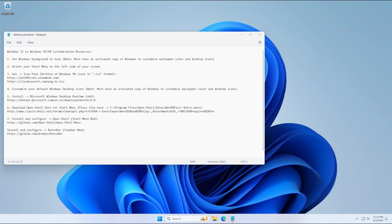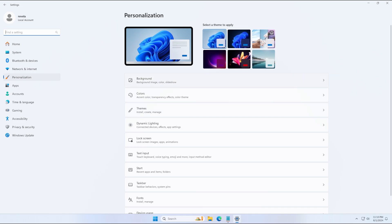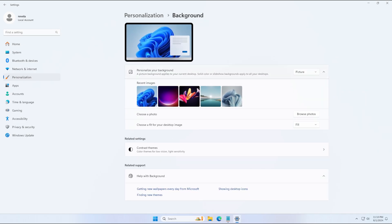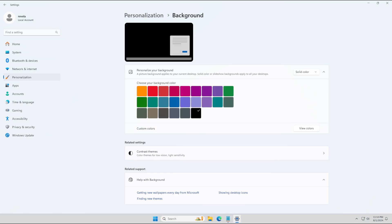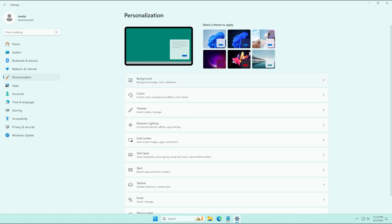We're going to go to our desktop, right click, and press on Personalize. Now we're going to click on the Background tab and change the selection from Picture to Solid Color. We're going to select Mint Dark as our background of choice, as that was popular for Windows 98 users, and then go back to Personalization.